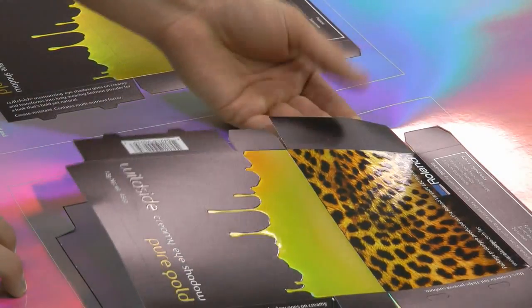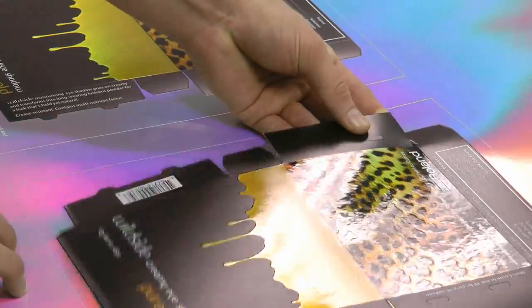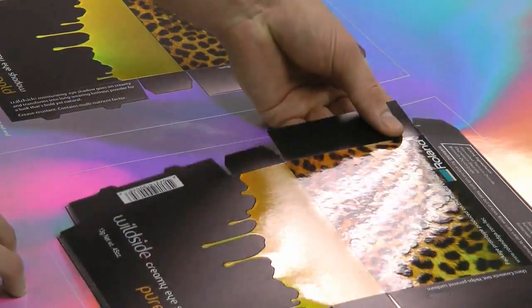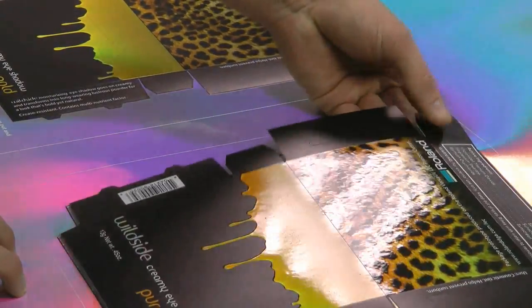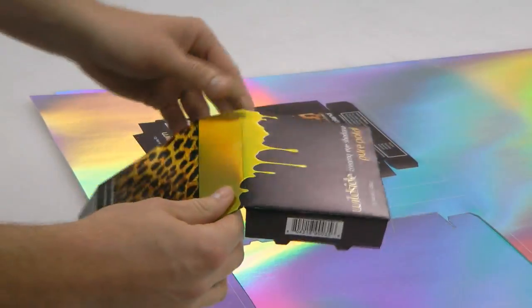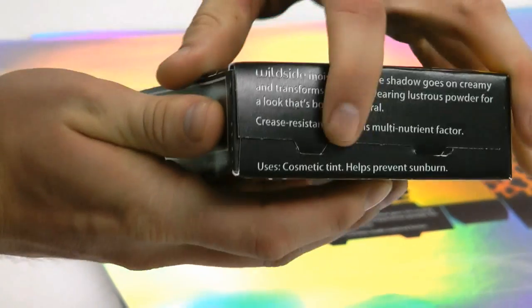Not anymore! With LEC prototypes, you simply pop out the perforated die cut lines, fold along the creases, and assemble.